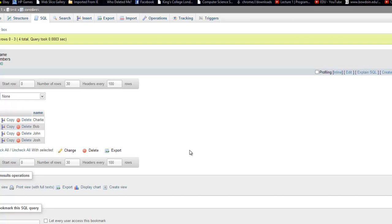Hello, this is Ishmael Zadini and welcome to your fifth Java MySQL tutorial. In this tutorial, I'll be showing you guys how to preview data from the table on Eclipse.